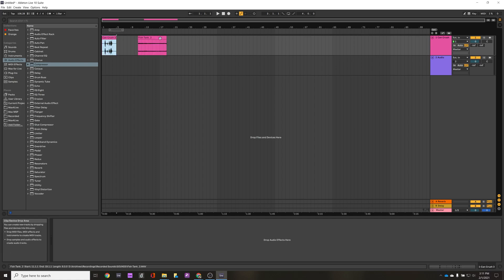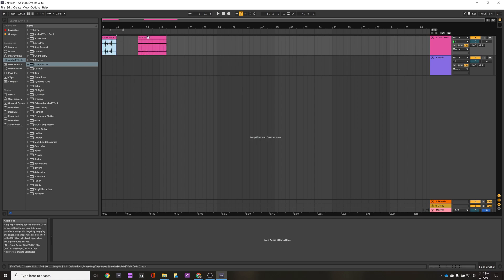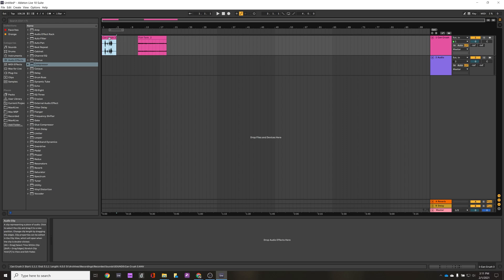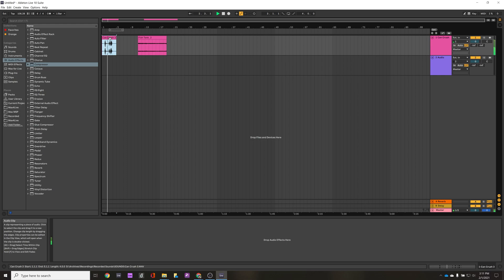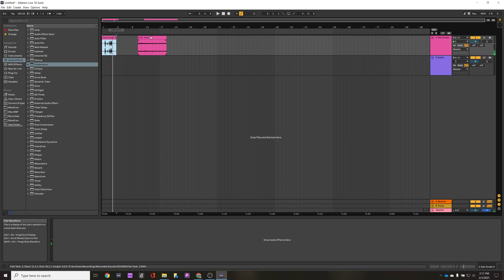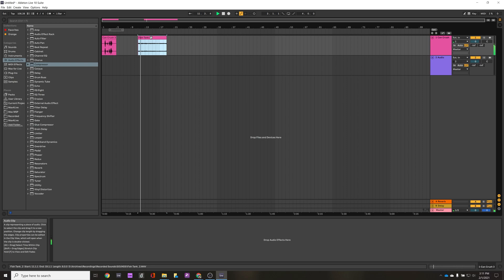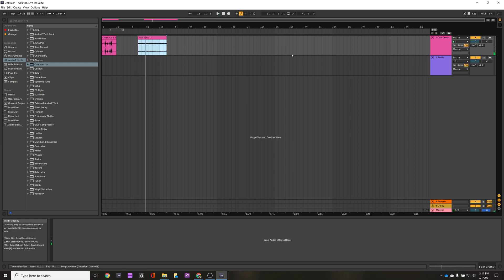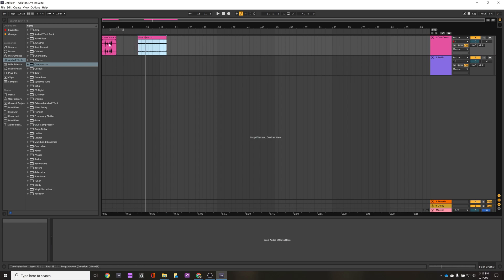I've got two different audio files loaded into track one here. One of them is can crush, go ahead and do a quick listen to that. And then we've got another one which is a recording of a fish tank. We'll give a quick listen to that.